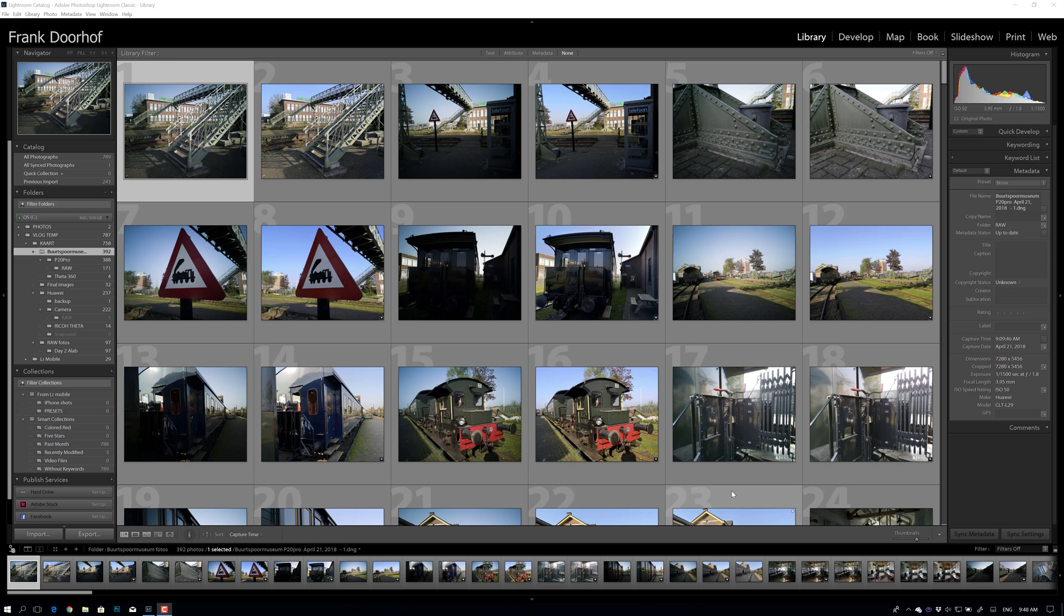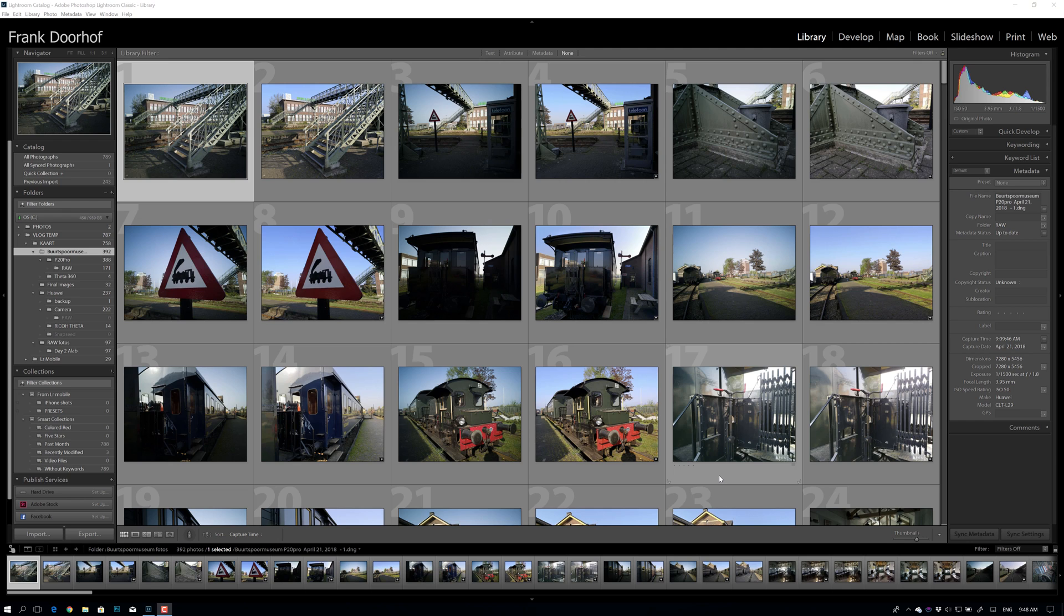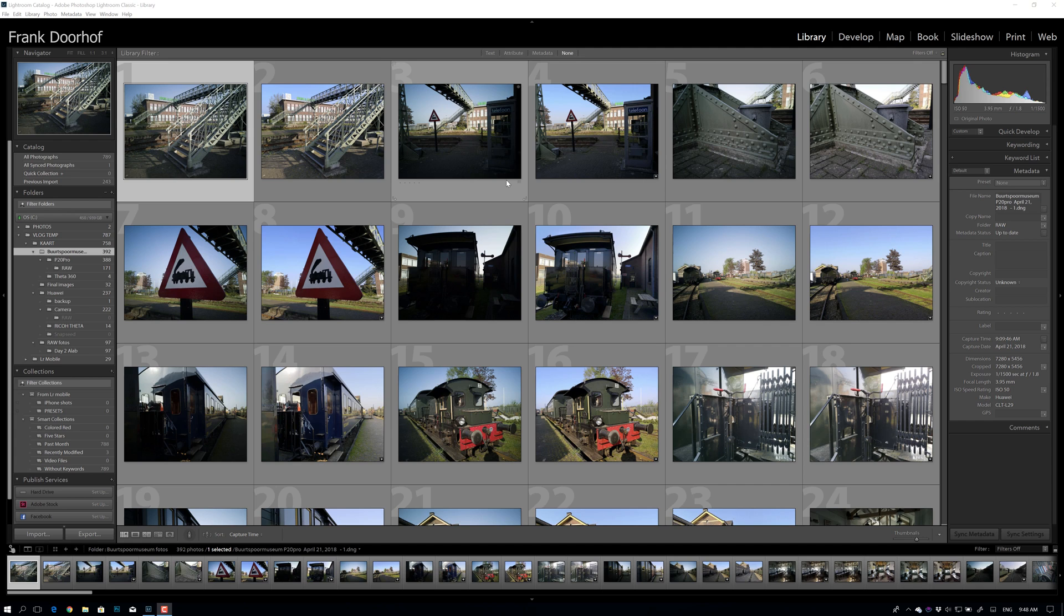Sometimes you have cameras or smartphones where you can shoot raw, but often they also store JPEGs. This is from my Huawei P20 Pro and I'm in Lightroom. I see all this stuff next to each other and I have to weed out the JPEGs because I only want to store the RAWs.